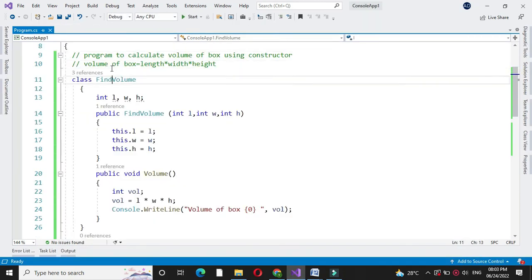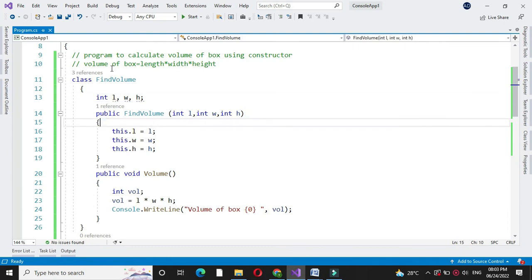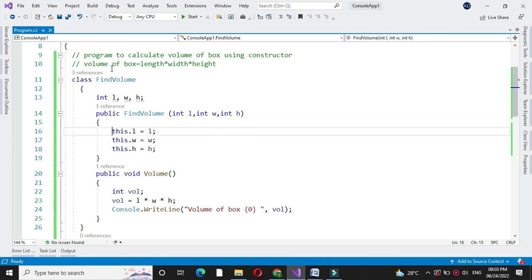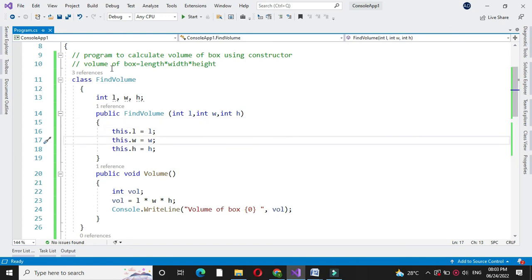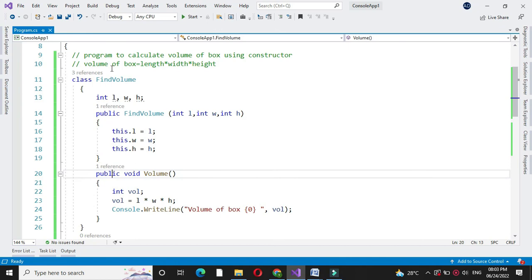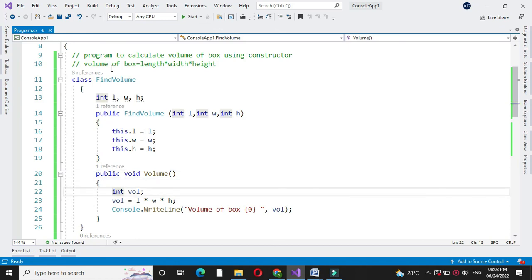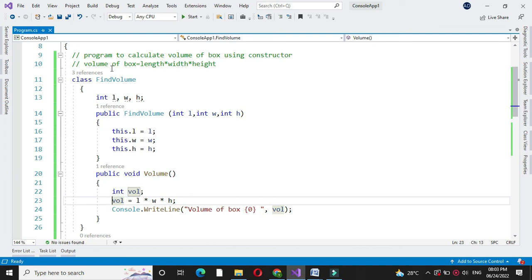Here first we will define three variables. Then we have defined the constructor for this class with three parameters. And then constructed variables are stored in local variables. And then in method volume we have calculated the volume as length into width into height.